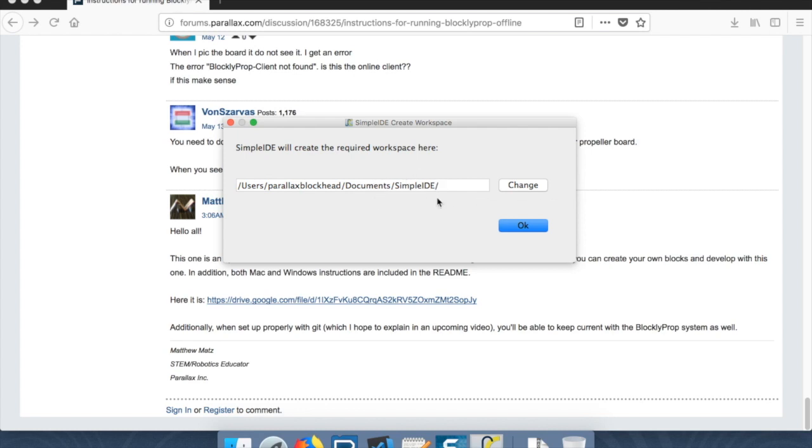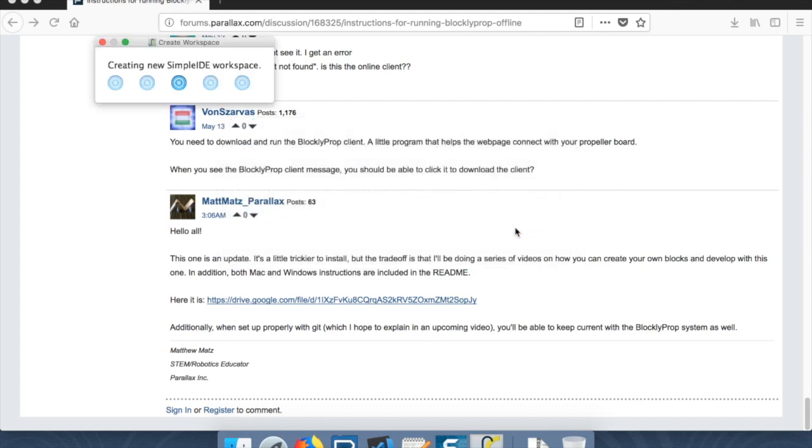This is the standard path and the offline BlocklyProp is going to use files inside of here. So this is what we want. I wouldn't change this if we want to try to develop this normally. So this will take a little while because it's going to create some folders.